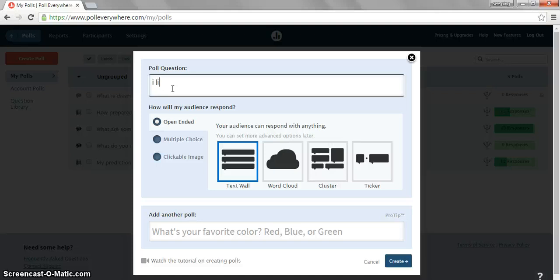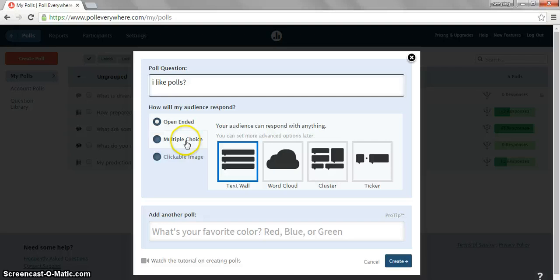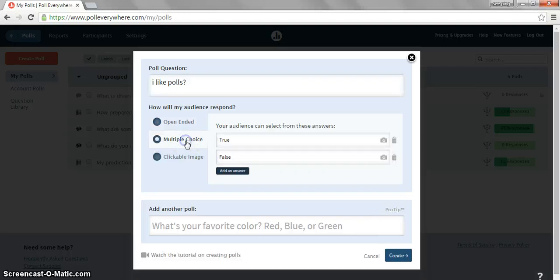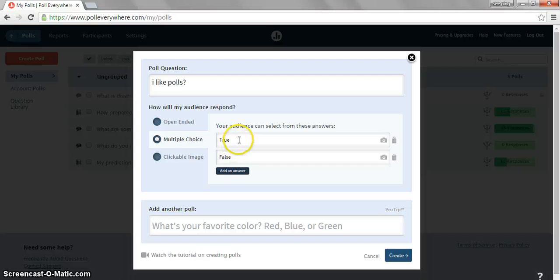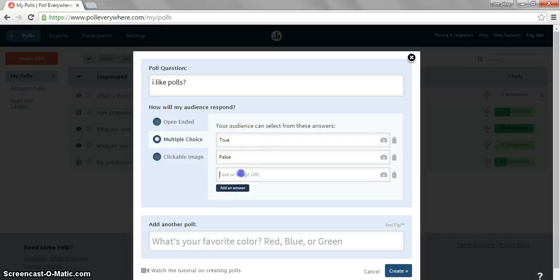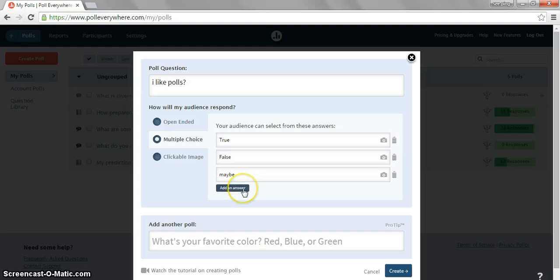Type in a question that you would like people to answer and then choose the way the audience should respond. In this case, I'll have it as multiple choice and the possible selections would be true or false. If you want to add another answer, you may do so and another option will be given.